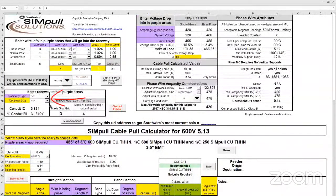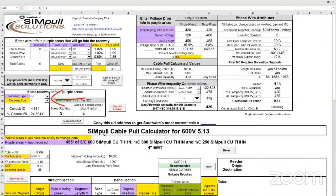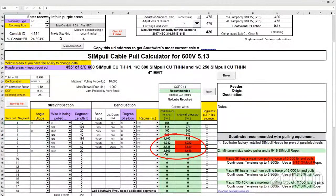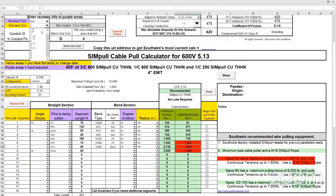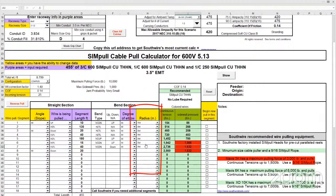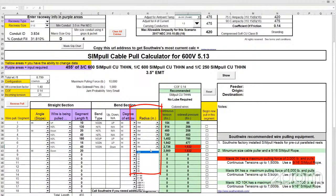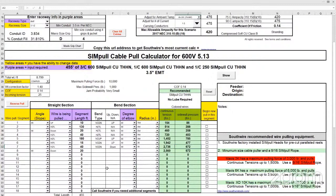Now let's put it back and look at other options. What about conduit size? What if we upsize from three-and-a-half inch to four inch — will this make the pull any easier? Looking at the results, it made no difference at all in tension and only a very slight difference in sidewall pressure. There's a myth that increasing conduit size always helps you — the only thing it helps at all is sidewall pressure because of the radius of the elbow. So let's go back to three-and-a-half inch; we don't want to upsize the pipe.